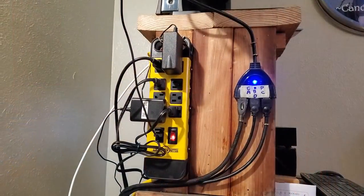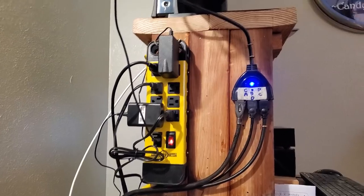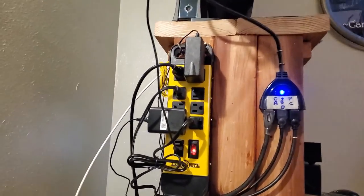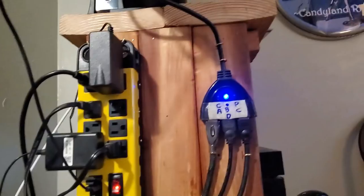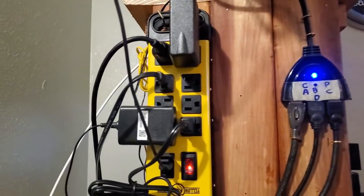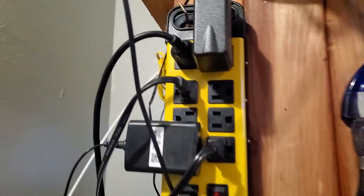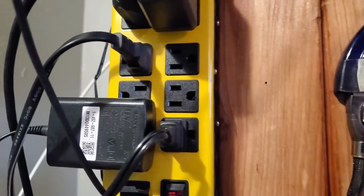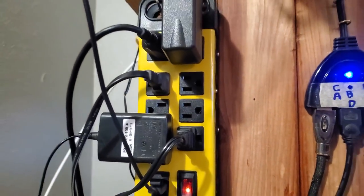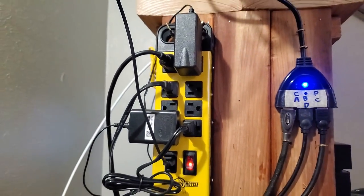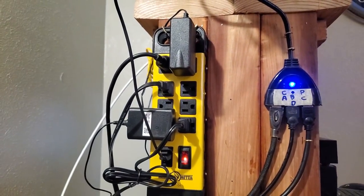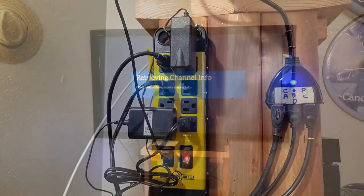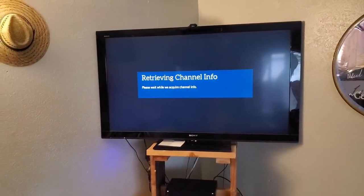And that's sort of the finished product here. I had to rearrange a few of the plugs to make everything fit, but we're looking good. I even got two extra outlets. So let's power the whole thing up and make sure everything works. Yep, everything seems to work.